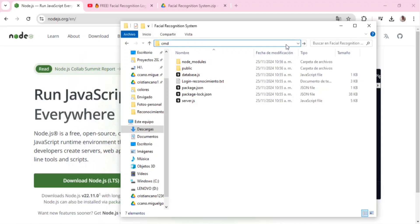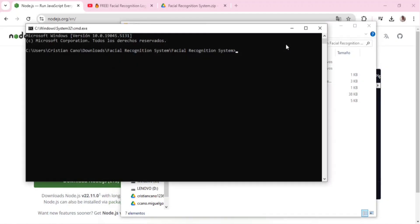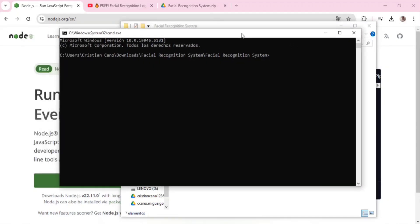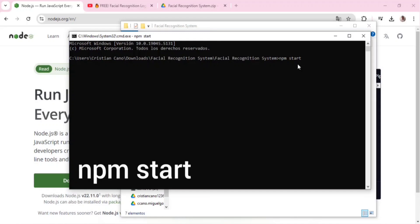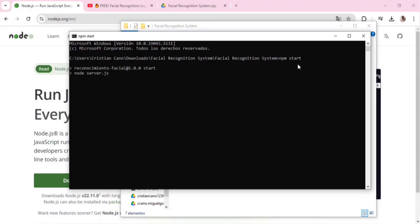In the console, type the following command: npm start. This will start the project server and display the project running on